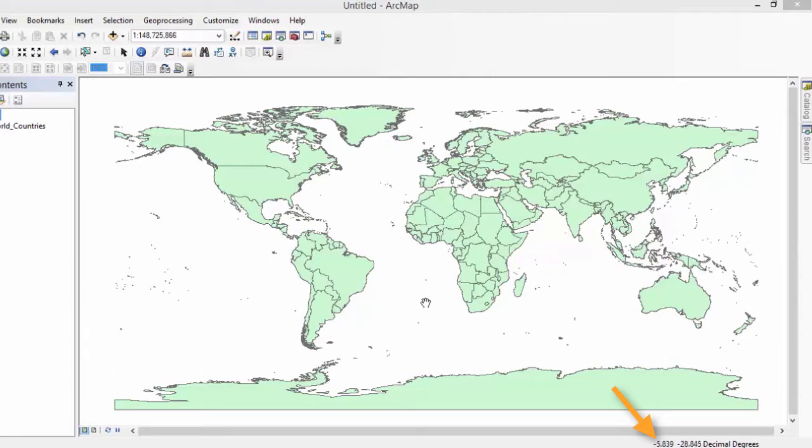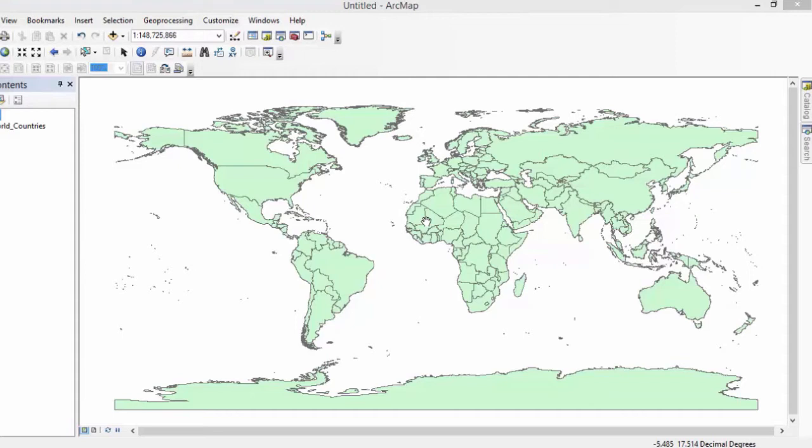But I want you to note a couple of things about how it's reporting them. The first thing I want you to notice is that the coordinates are reported backwards from how they typically are. I know that seems completely weird. When you talk about coordinates, you talk about latitude first. You might say it's 13 degrees south, and then you talk about east or west.